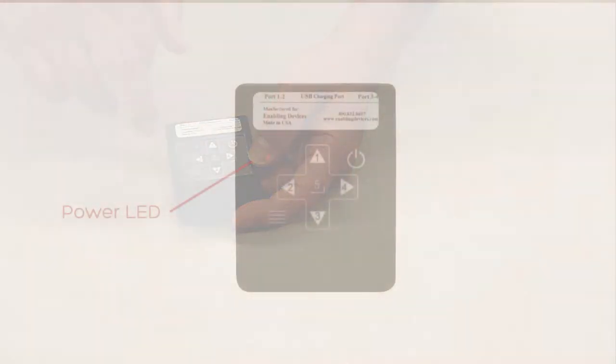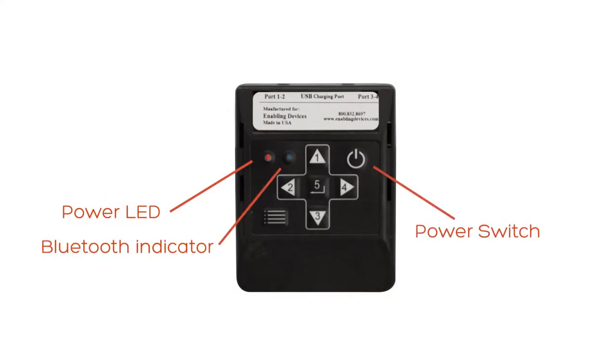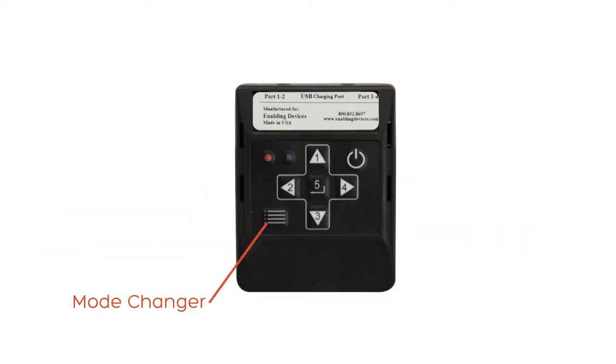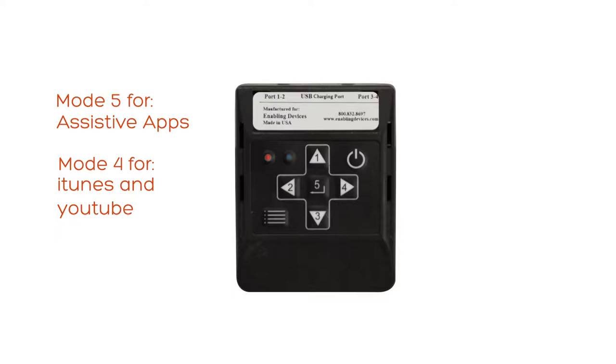Here on the front you have your power LED and also the Bluetooth indicator. Here's your power switch and here is your mode changer. You'll use this when you need to change from the assistive mode which is mode 5 to mode 4 if you want to use iTunes or YouTube. So let's get started and show you how to set everything up.